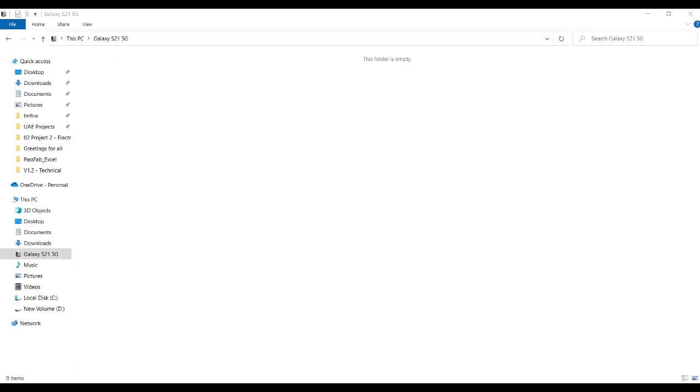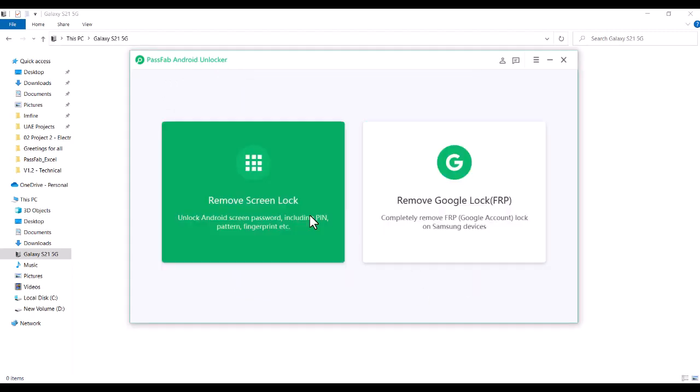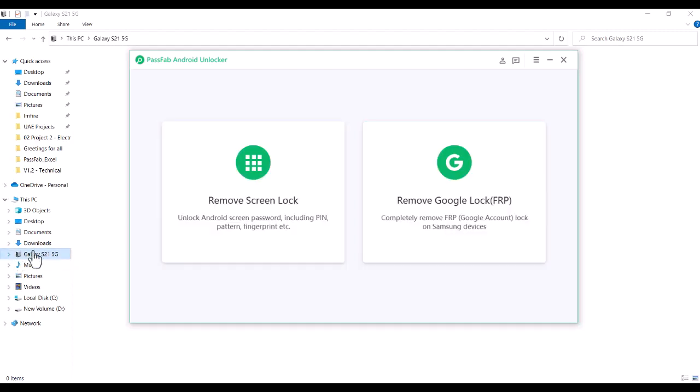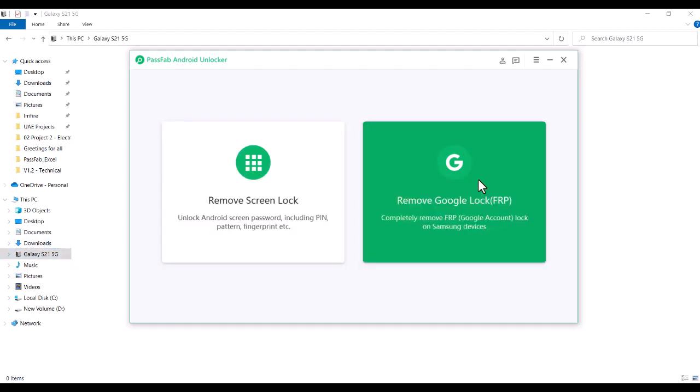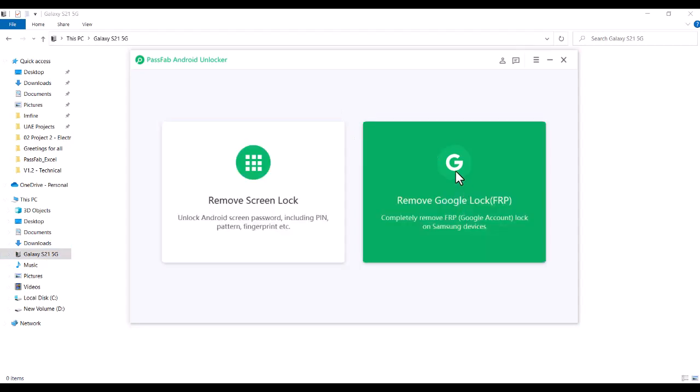So we purchased this license from you and then we have tried on two computers with its original cable. Now you see it is detecting. So when we go to try to remove the Google lock FRP, you can see here it is not working.